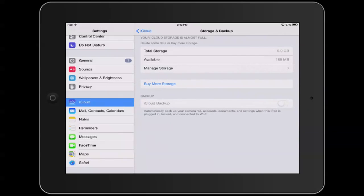If we go to Storage and Backup, you'll see iCloud Backup. If this is on, then your iPad is backed up to the iCloud.